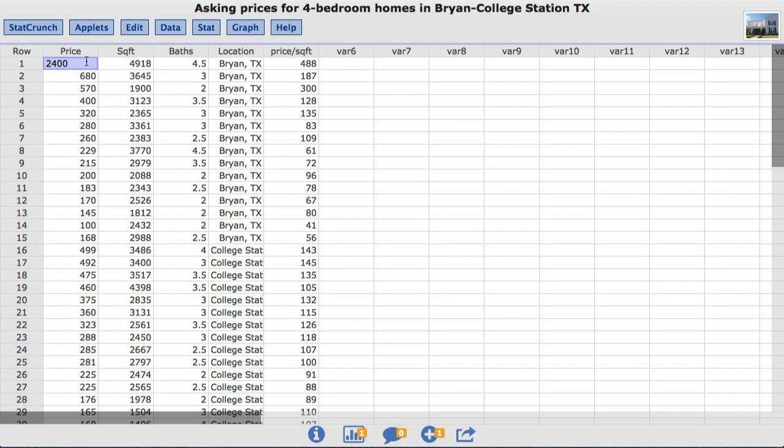The dataset I'll be using is called Asking Prices for 4-Bedroom Homes in Bryan College Station, Texas. This dataset compares 4-bedroom homes listed for sale in two adjoining cities, Bryan, Texas and College Station, Texas.